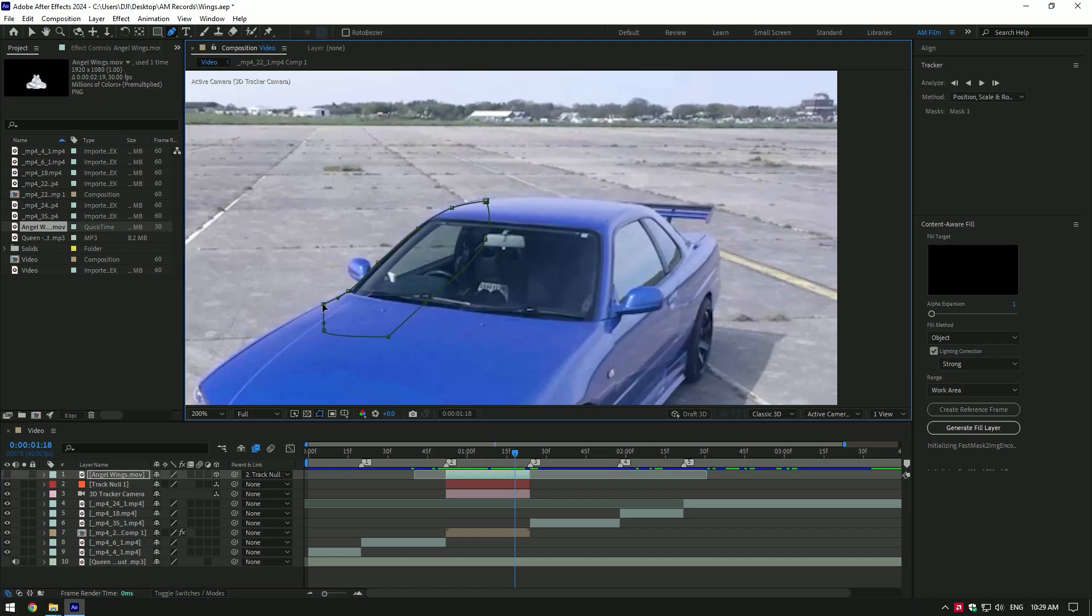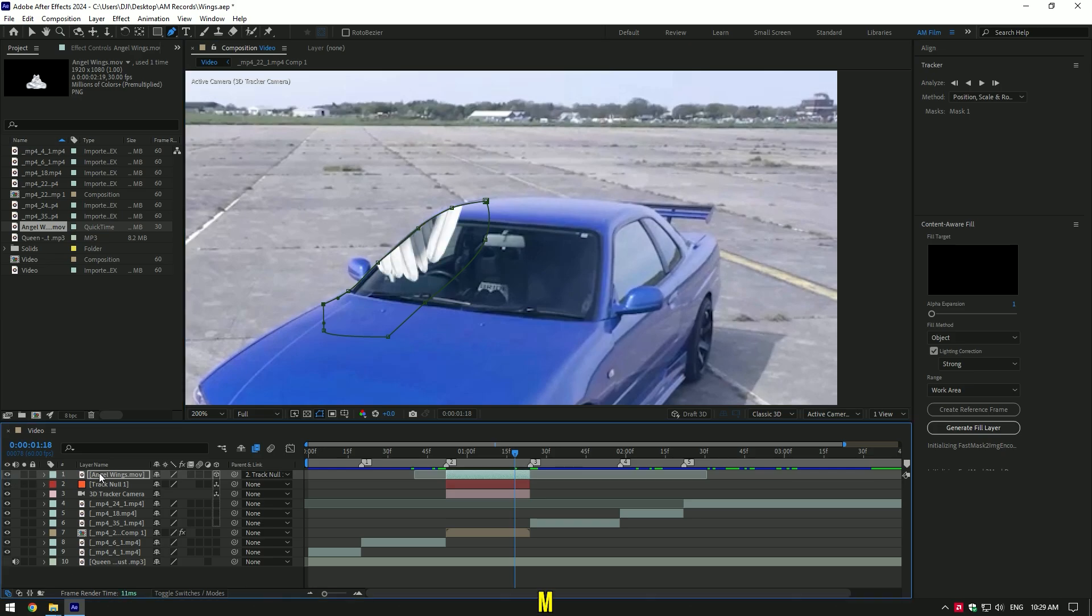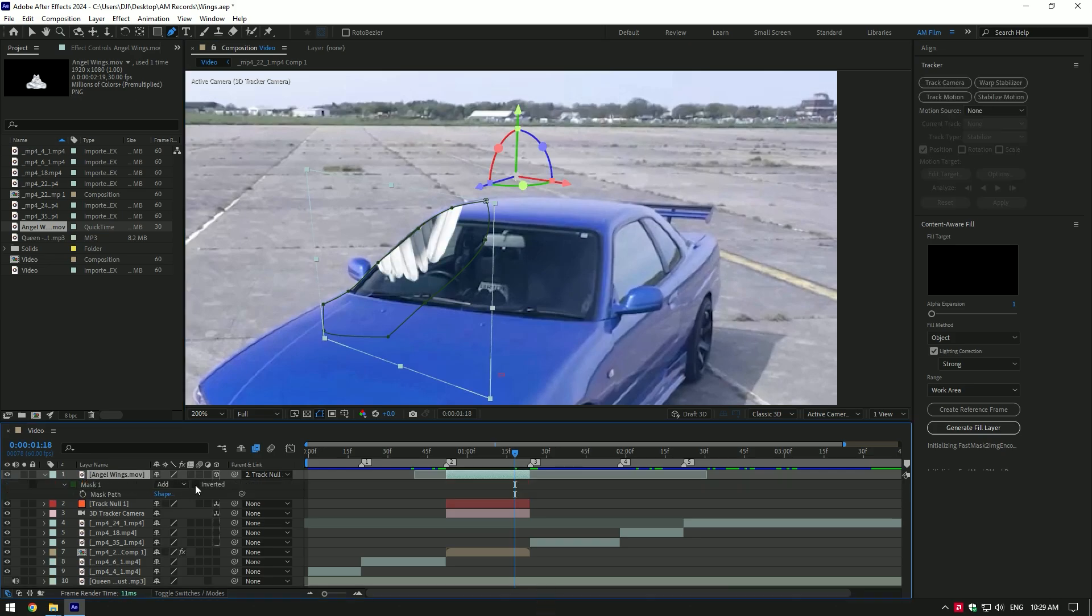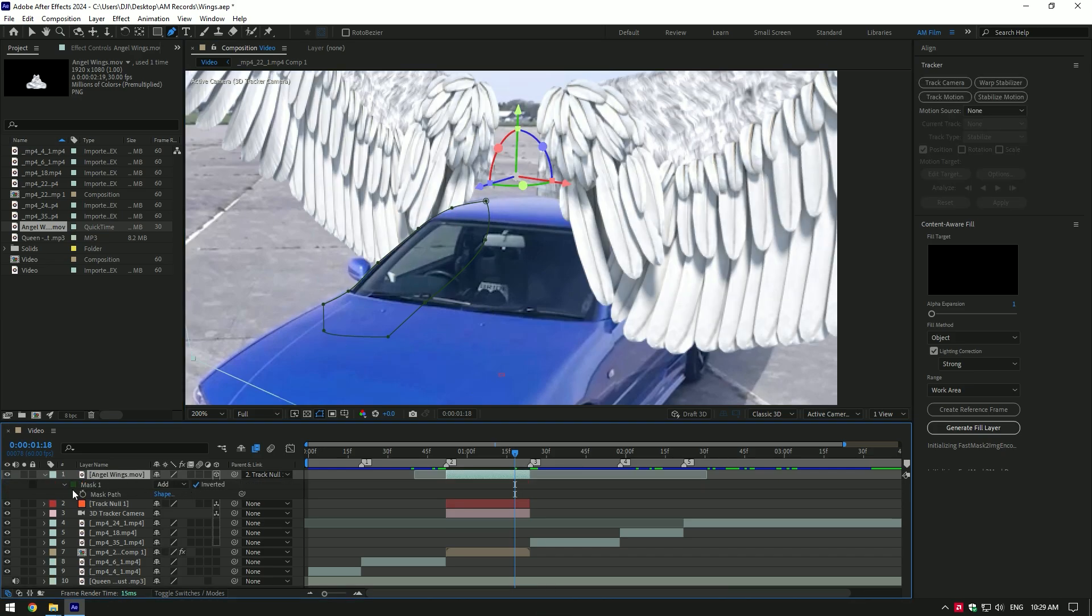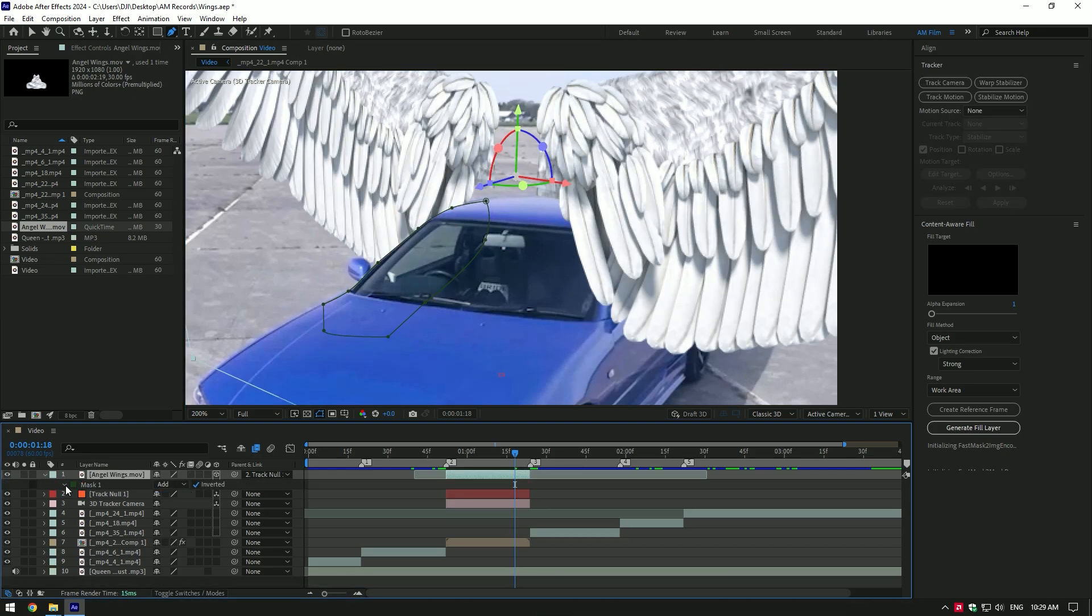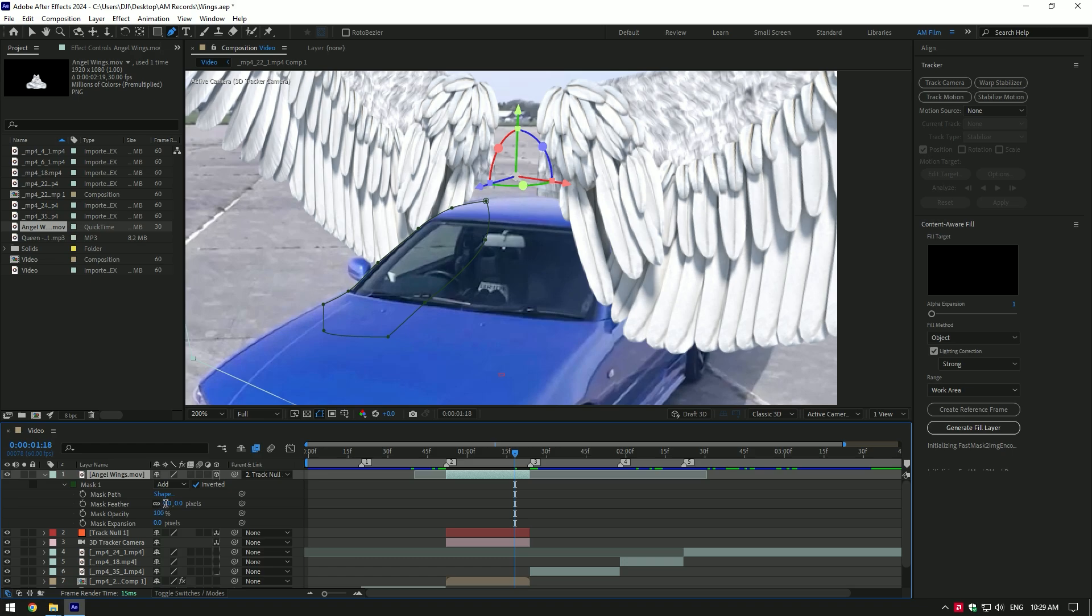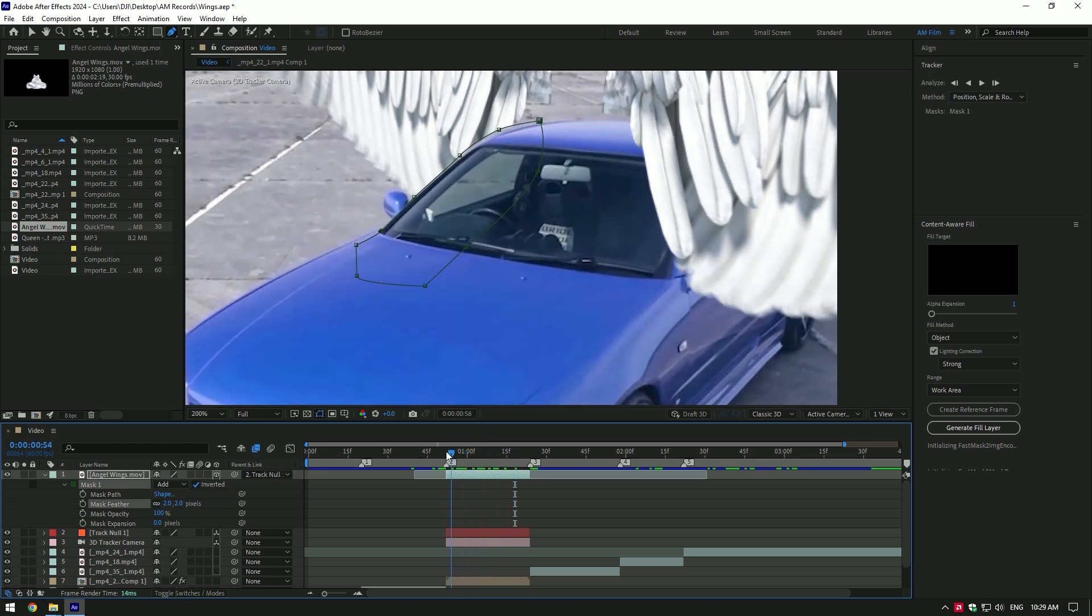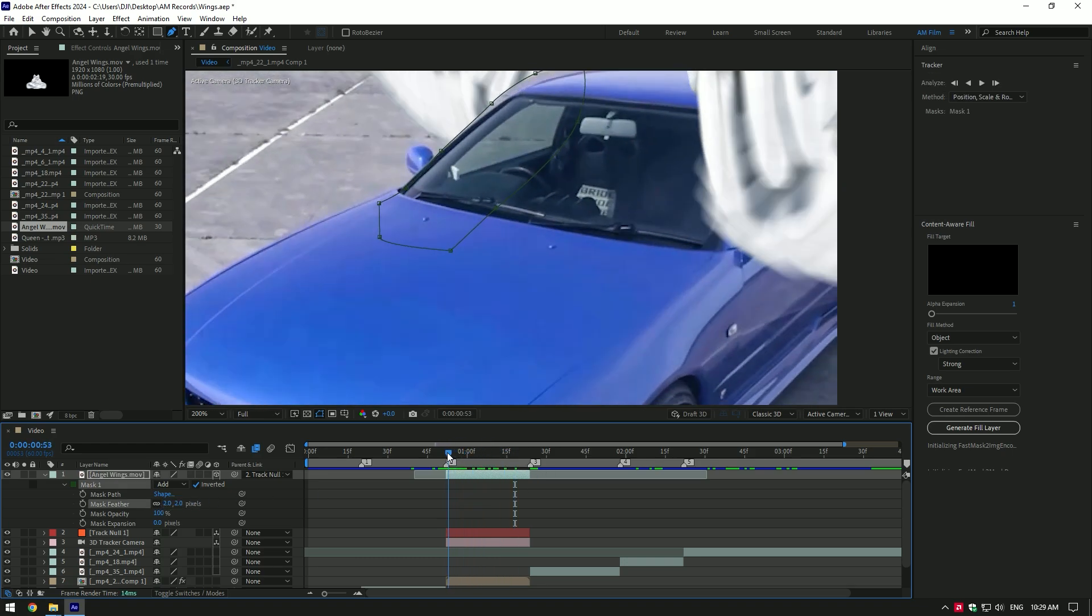Once you've finished masking that part, toggle on back wing layer, press M to open masks and click on inverted. Open mask 1 settings and add feather a bit to smooth the edges.